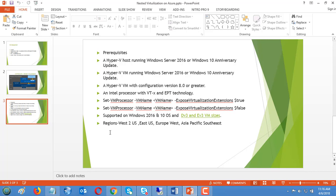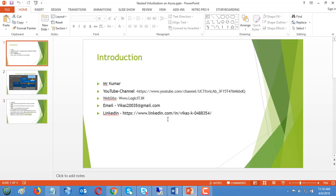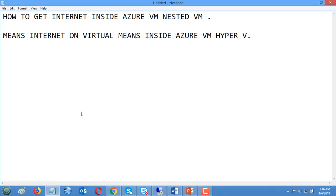Let me start with a small introduction. Myself Kumar, I have 14 years of experience in IT infrastructure. My email address and LinkedIn are shown here, and you can watch my YouTube channel Logic IT. Today I'm covering how to get internet inside Azure VM nested VMs.